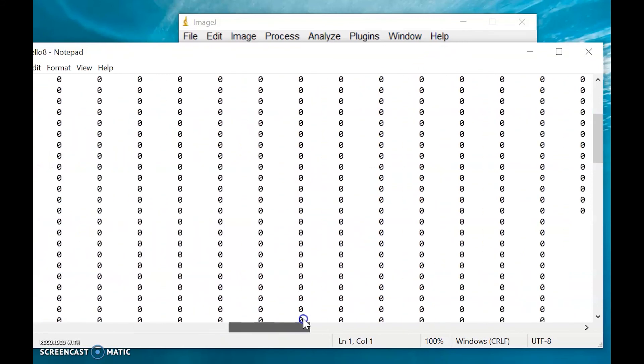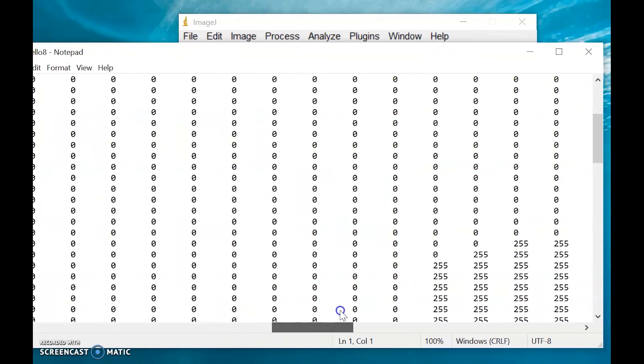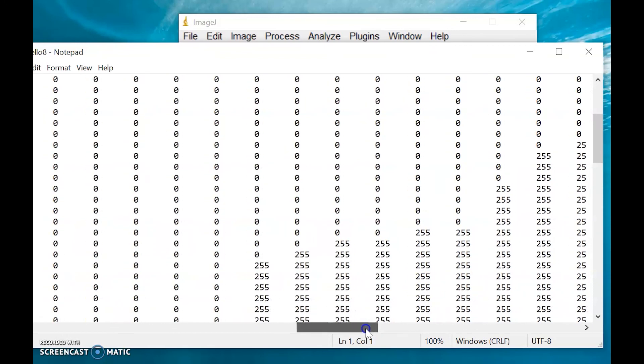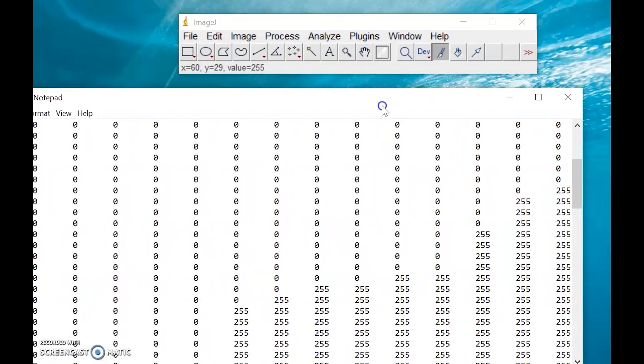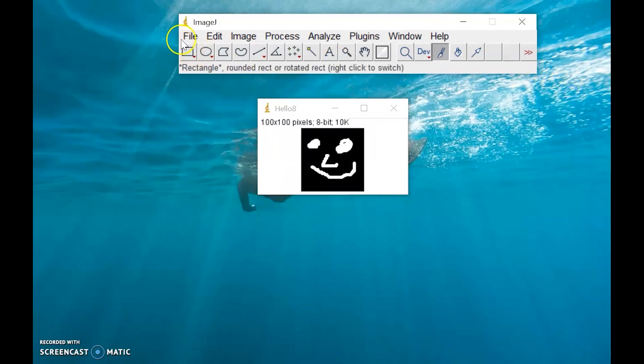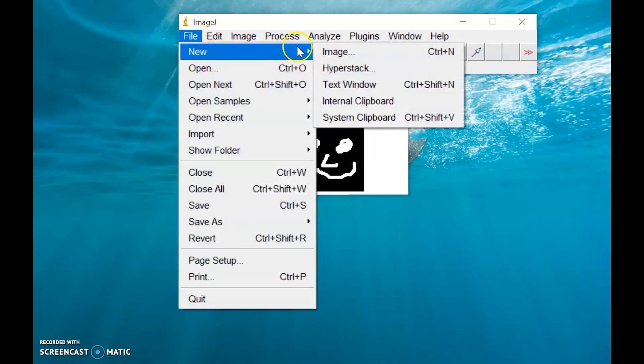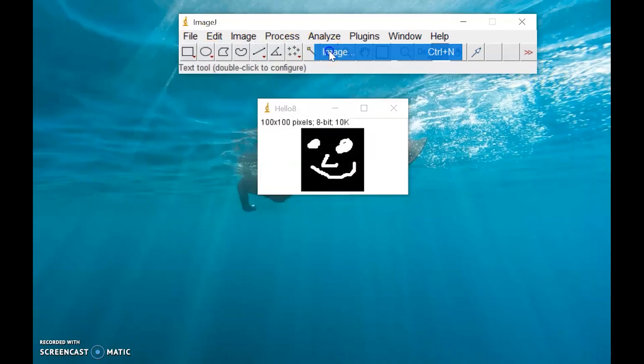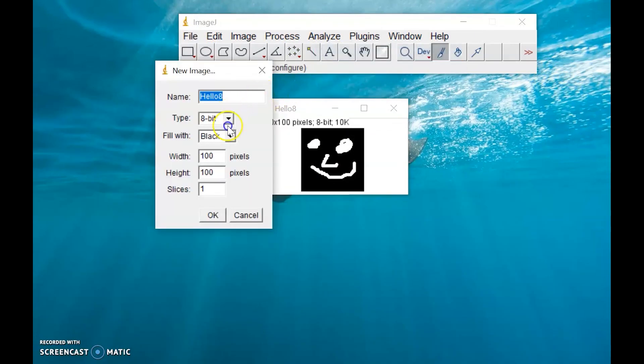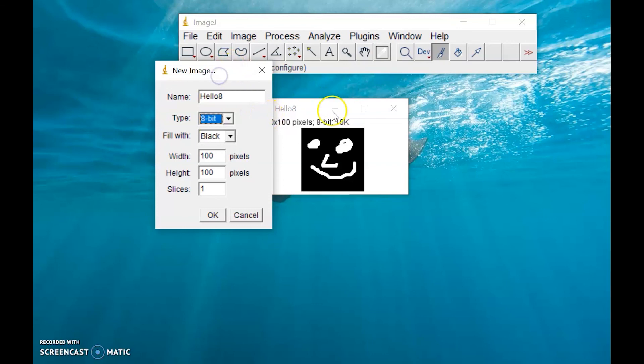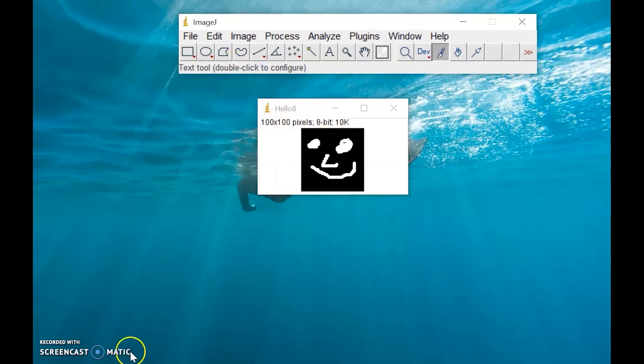You can also try to explore other bit depths available for ImageJ. We have here 16-bit and 32-bit. Try to explore those, then try to create something like this again. So that's it.